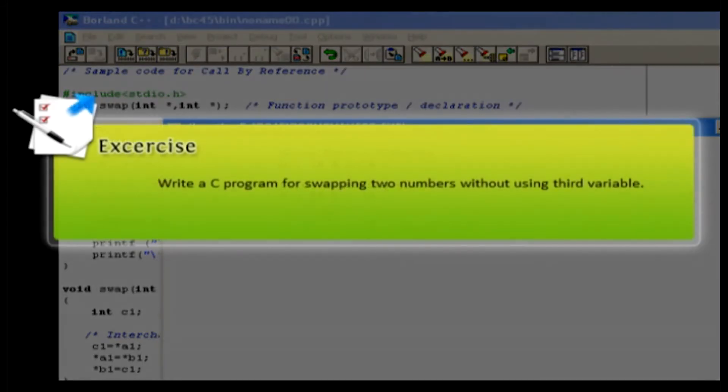To improve your creativity, try swapping numbers without using a third variable.